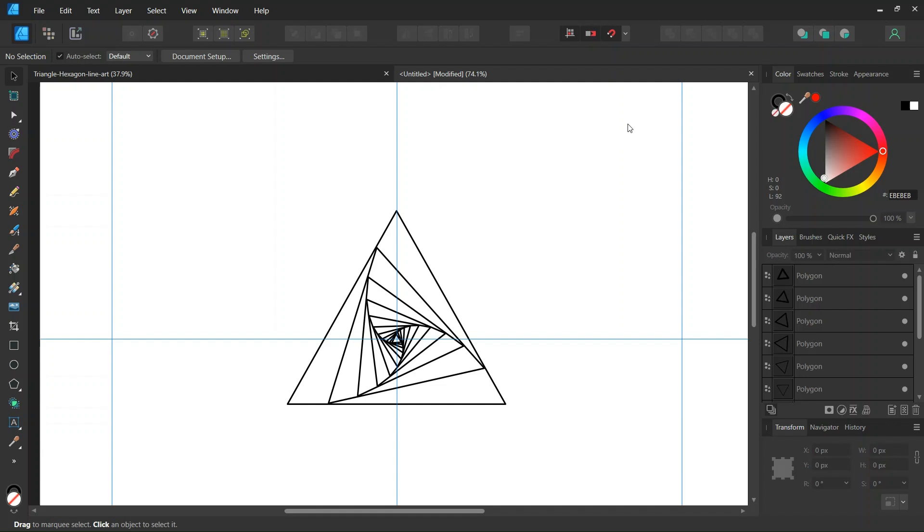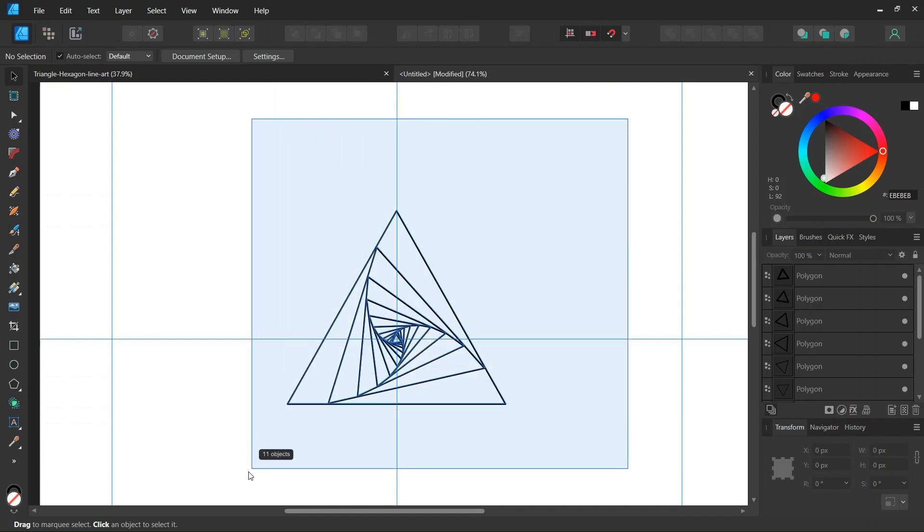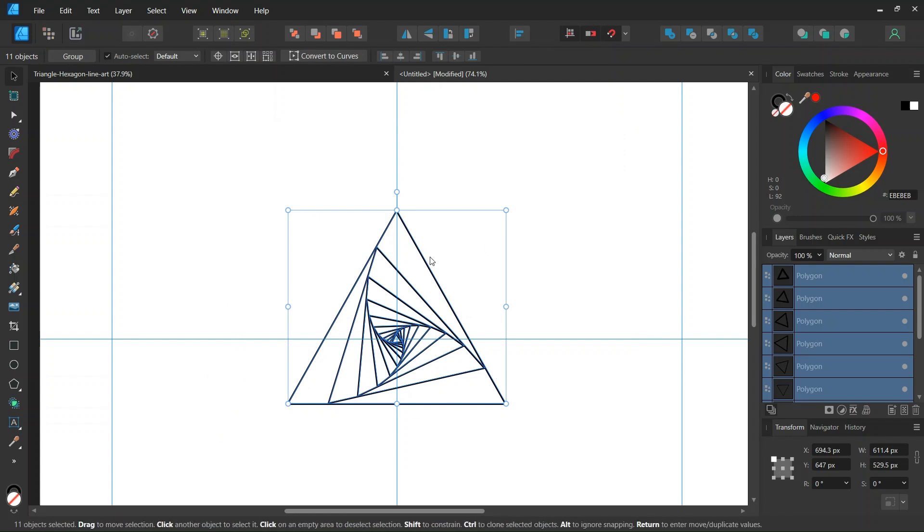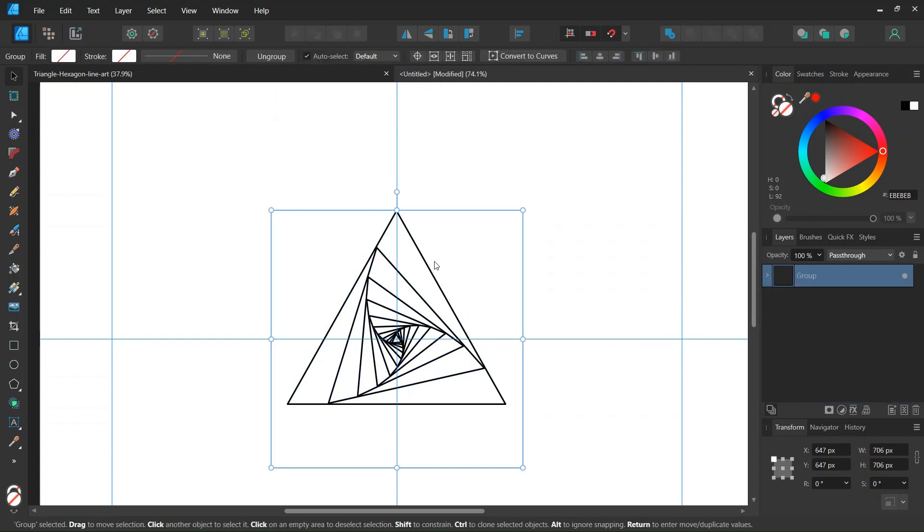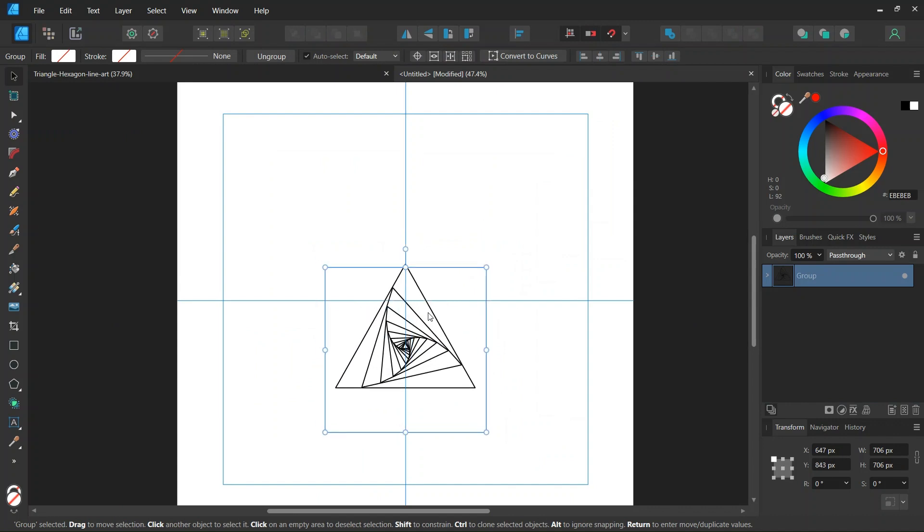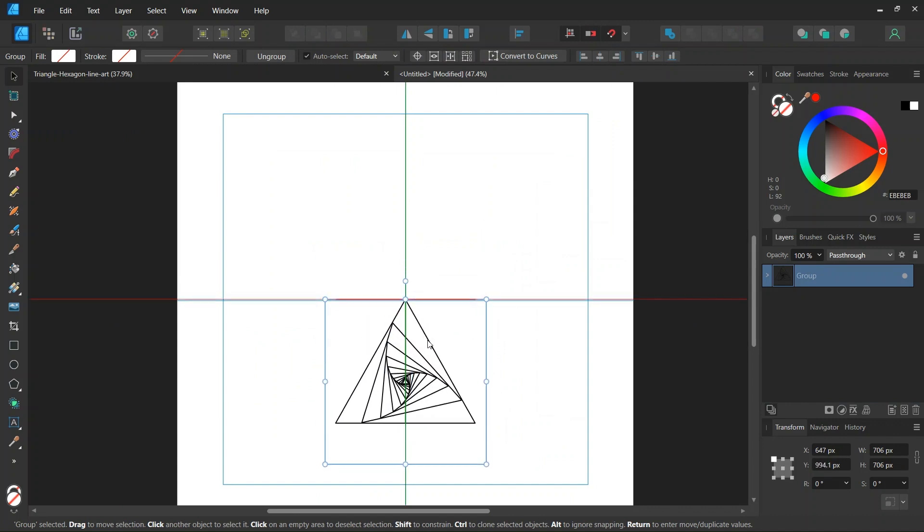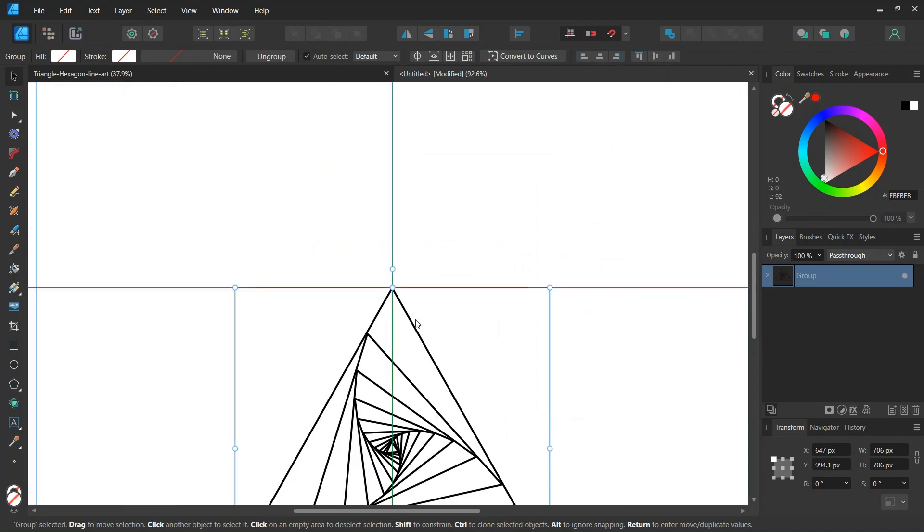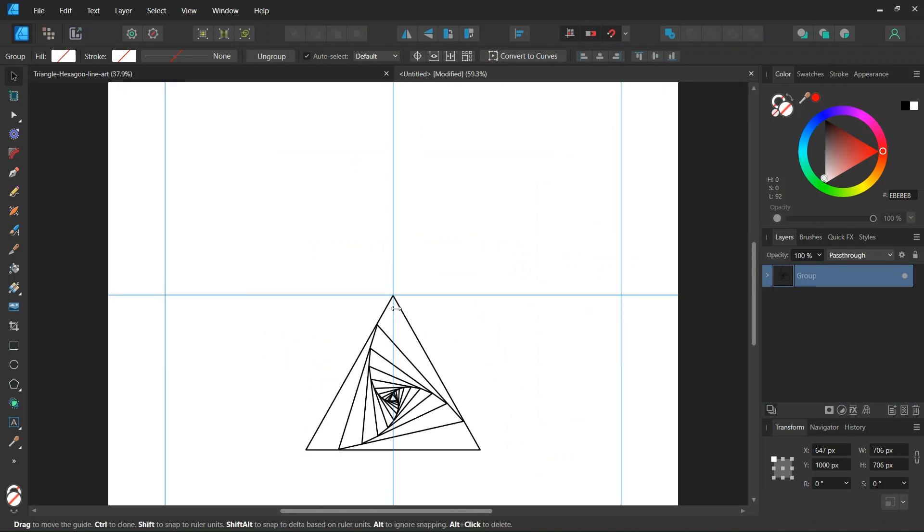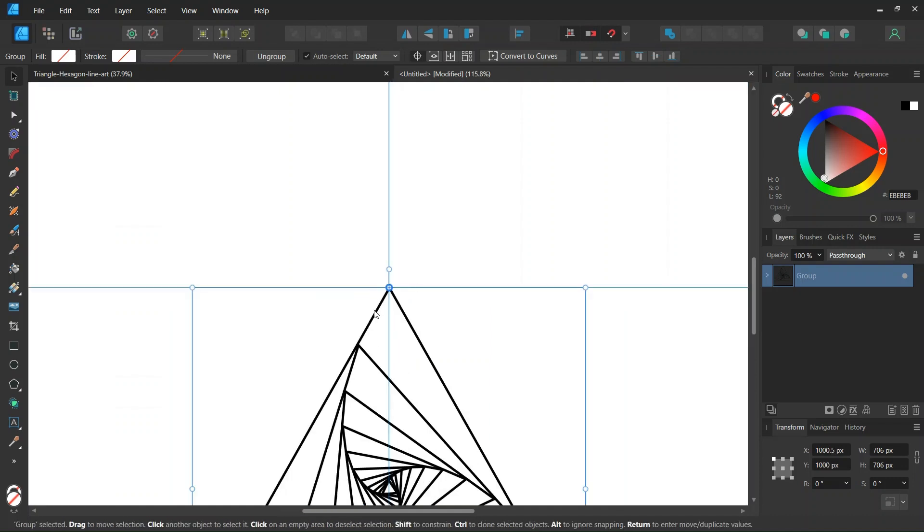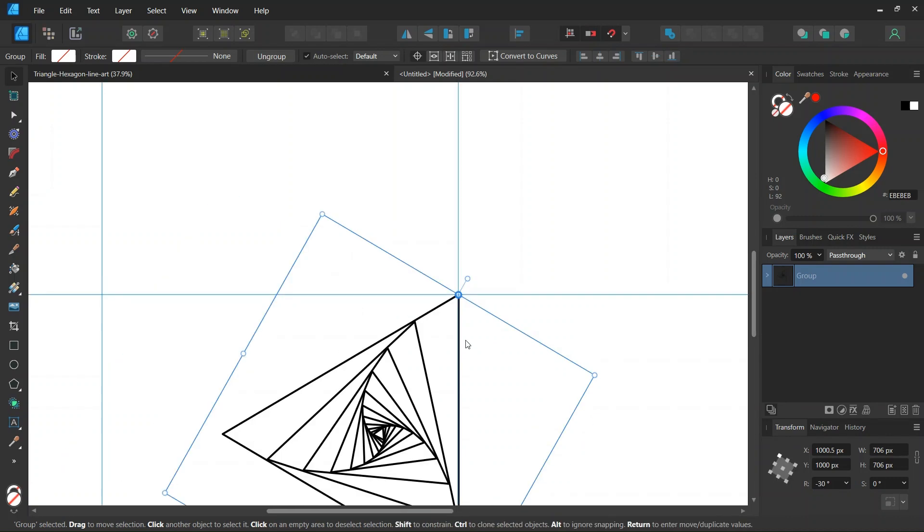And then we select all the triangles, we press CTRL J to group them together, and then we position it in a way that its top extremity matches the center of the composition. And then we go here to enable transform origin, we set the rotation center in the middle of the composition, and then we rotate it by minus 30 degrees.